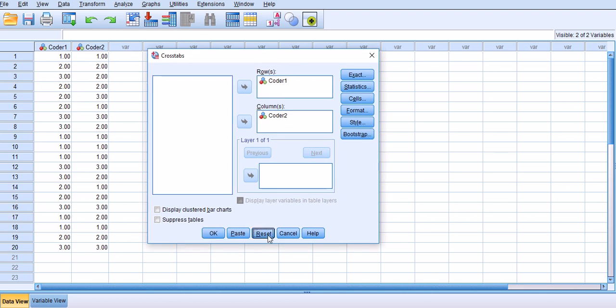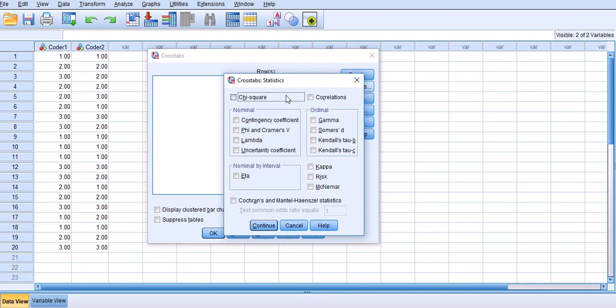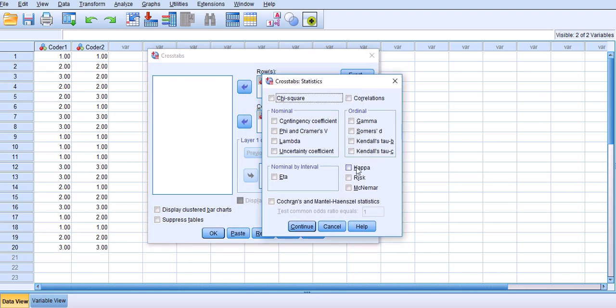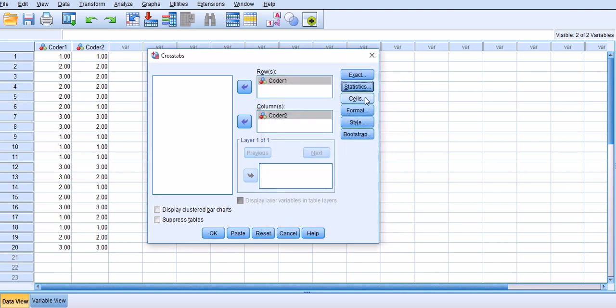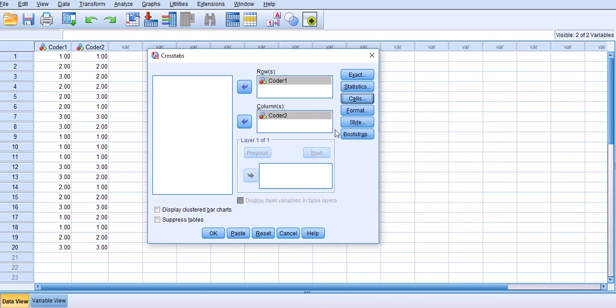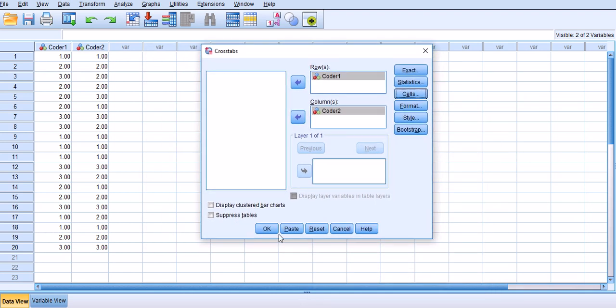But let's look at what SPSS provides us with. This is coder one and coder two, this is the same data set I've already inputted it into SPSS. I go to Analyze, Statistics, Descriptive Statistics, and Crosstabs. So it's coder one and coder two. Let me just reset everything for you. Coder one goes to rows and coder two goes to columns.